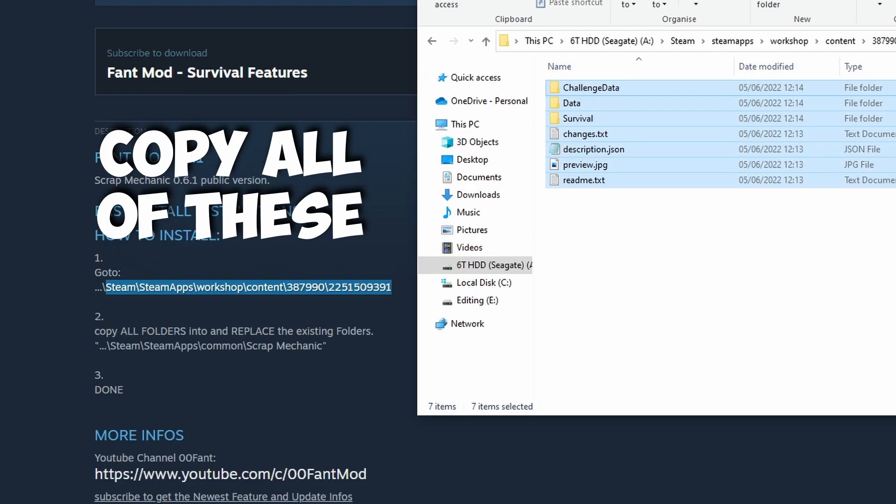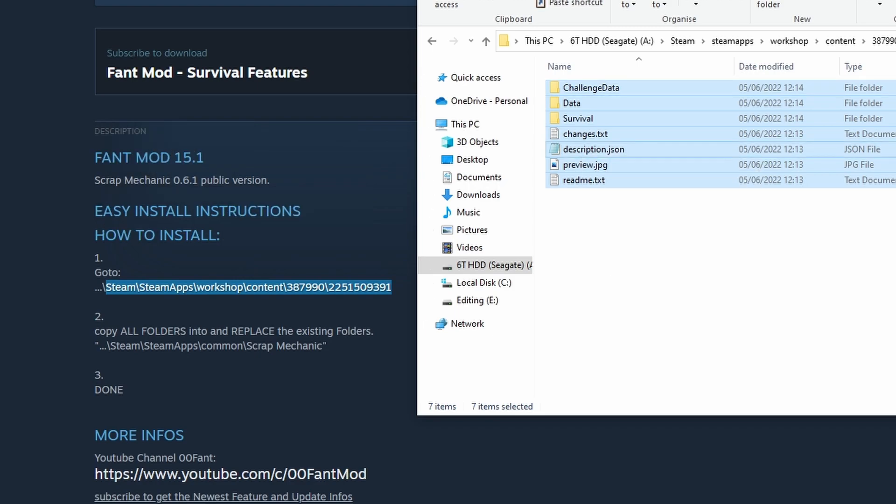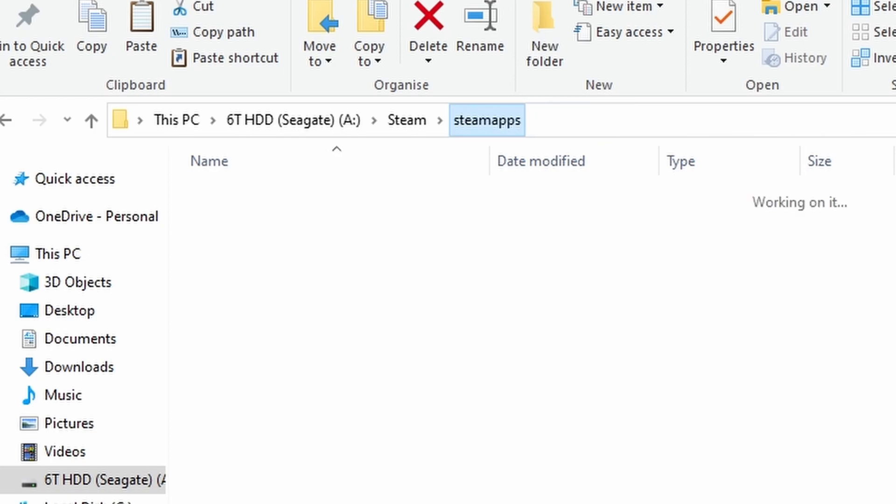Then what you want to do here is as it says, copy all folders and replace existing folders. So I'm just going to do what he says. I'm going to copy this. I'm going to go into Steam.